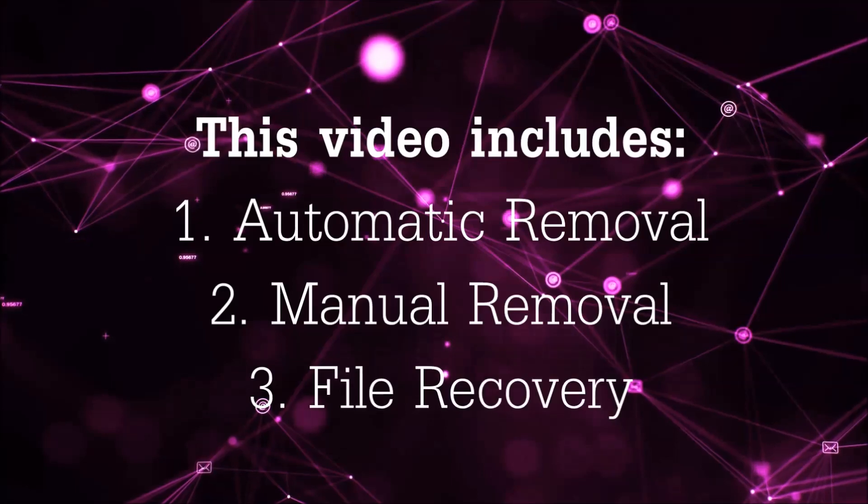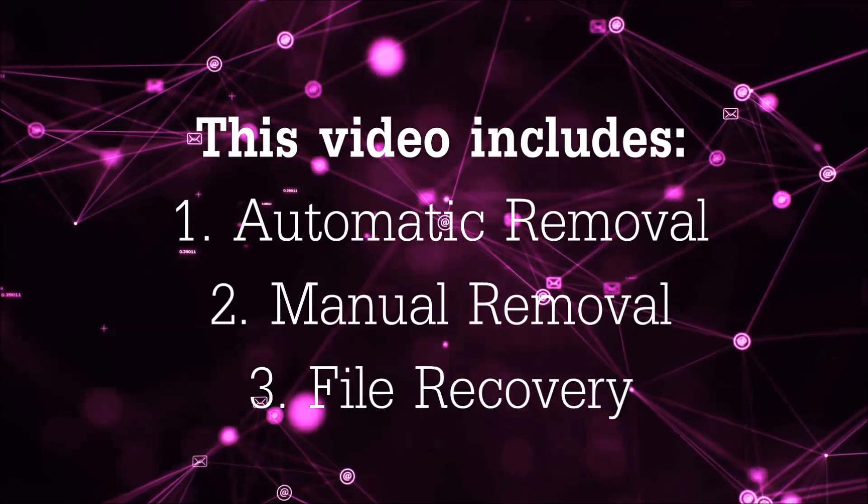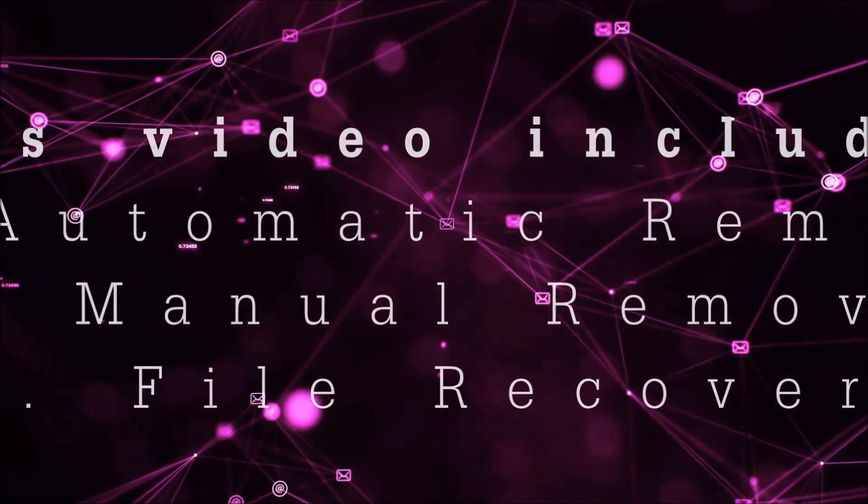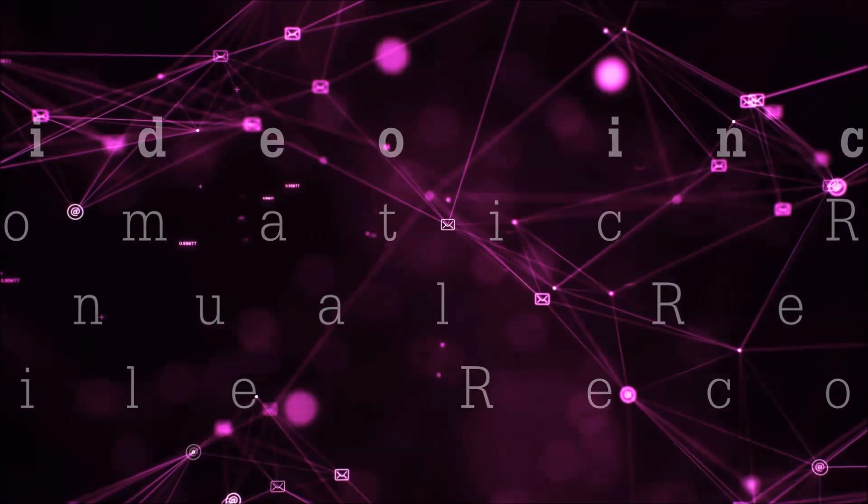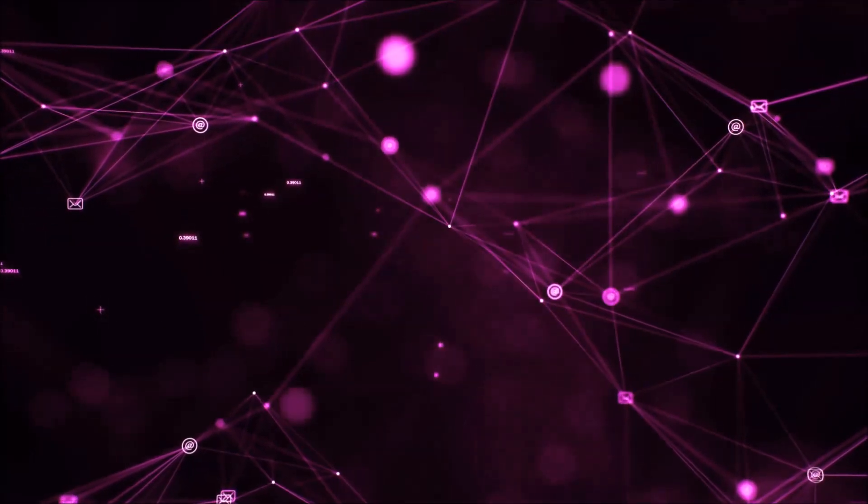This video is going to include three parts: automatic removal, manual removal, and I'm going to show you some file recovery methods that you can use to try and get your files back.